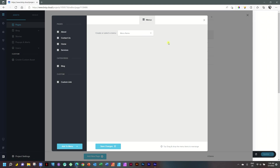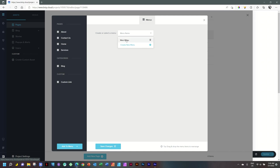If you click outside, something strange is going to happen — if you try to create the menu, it's still not going to work. You have created the menu, but you've not selected it yet. You have to go back in and actually select Main Menu.